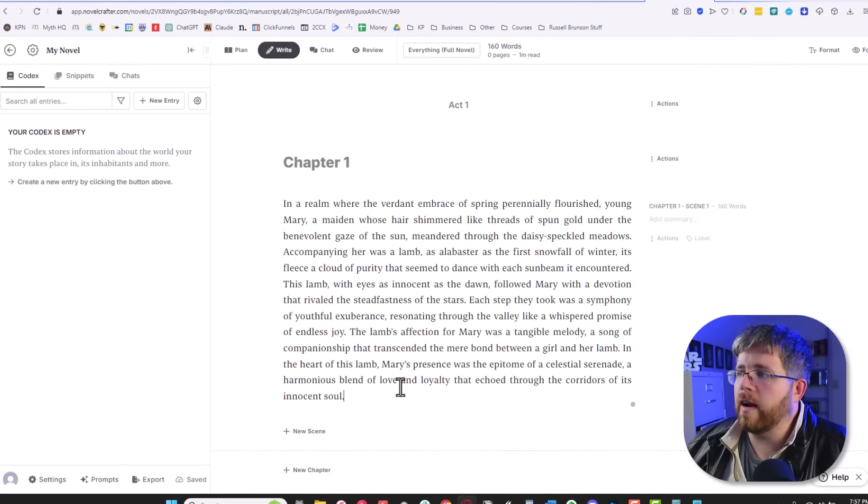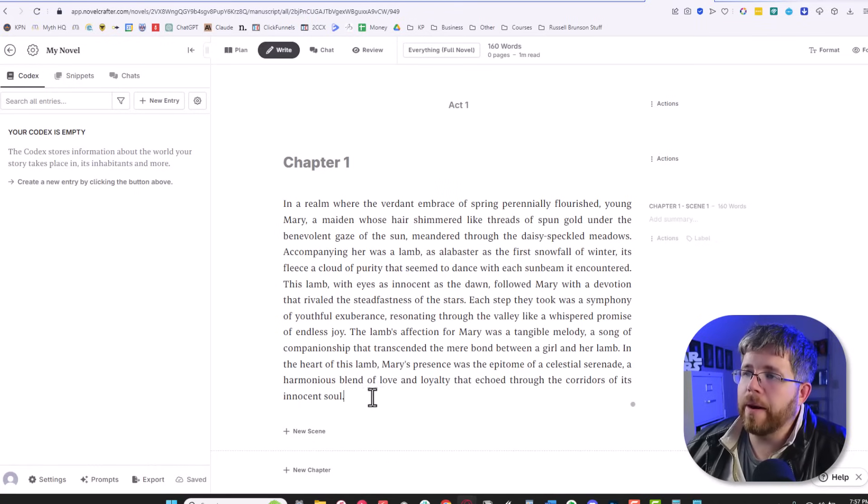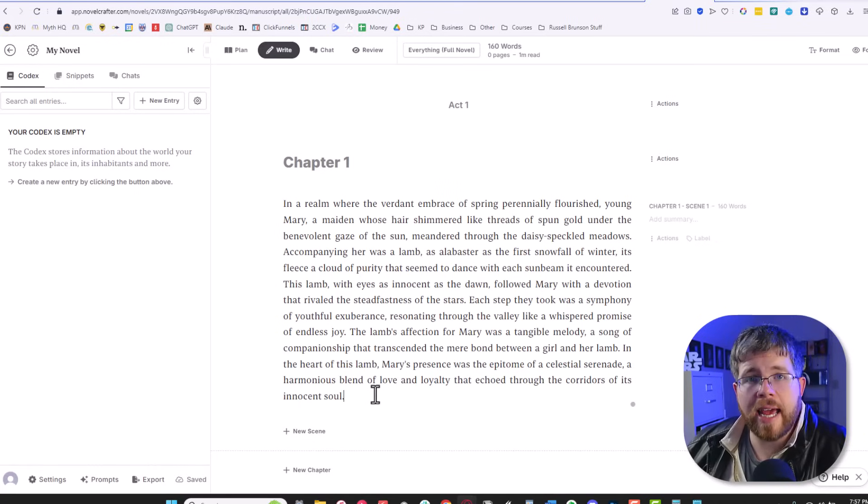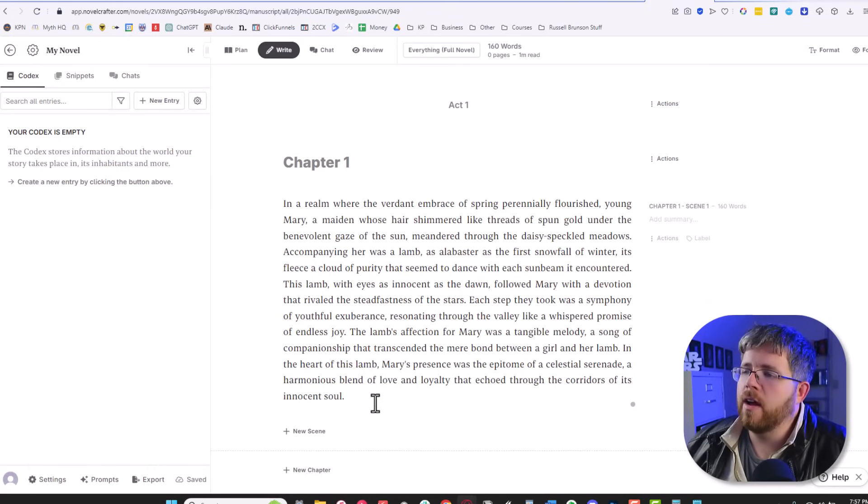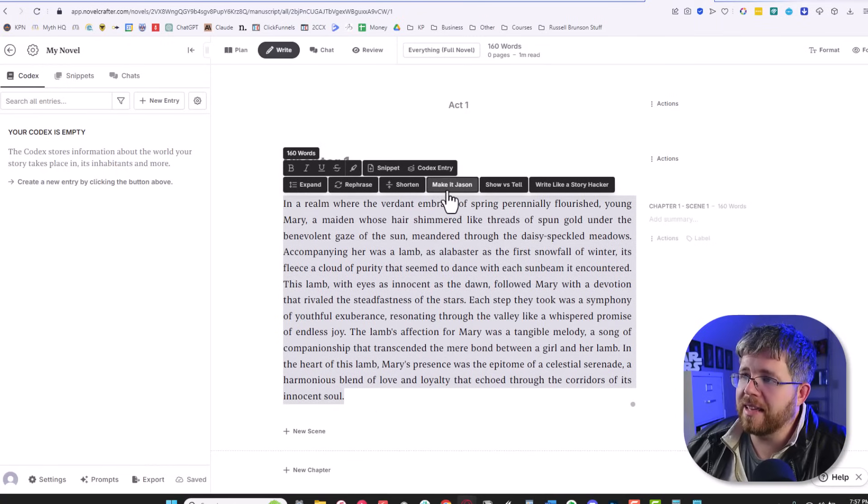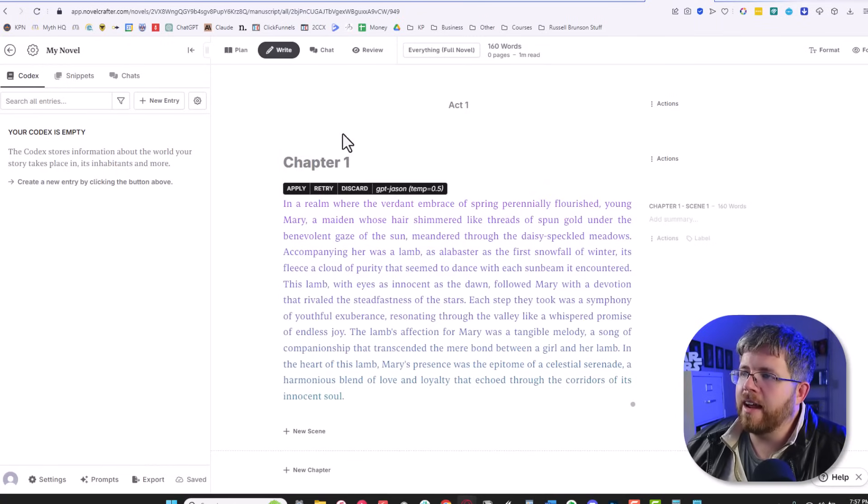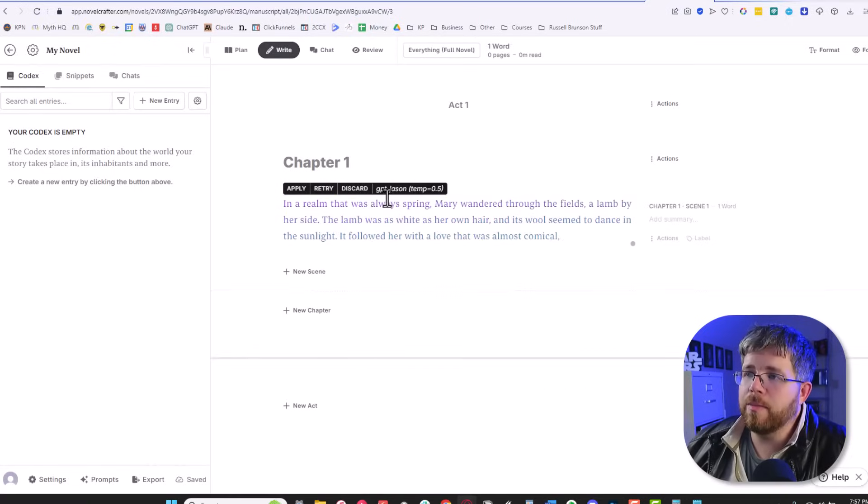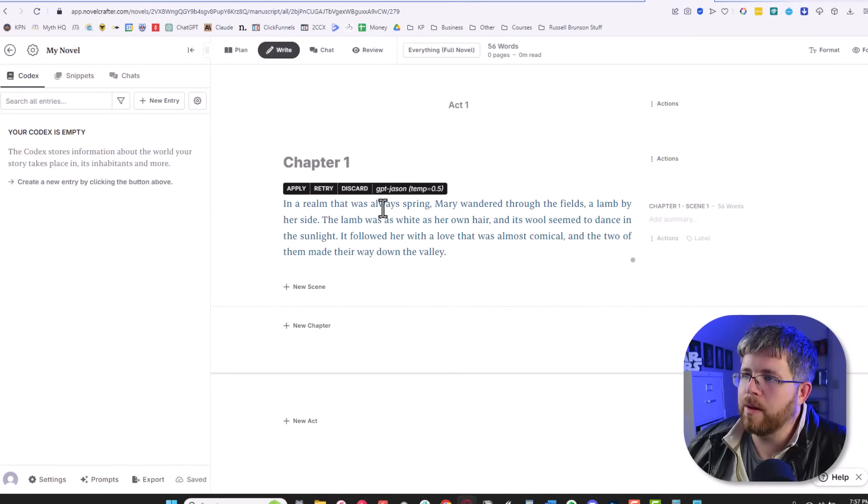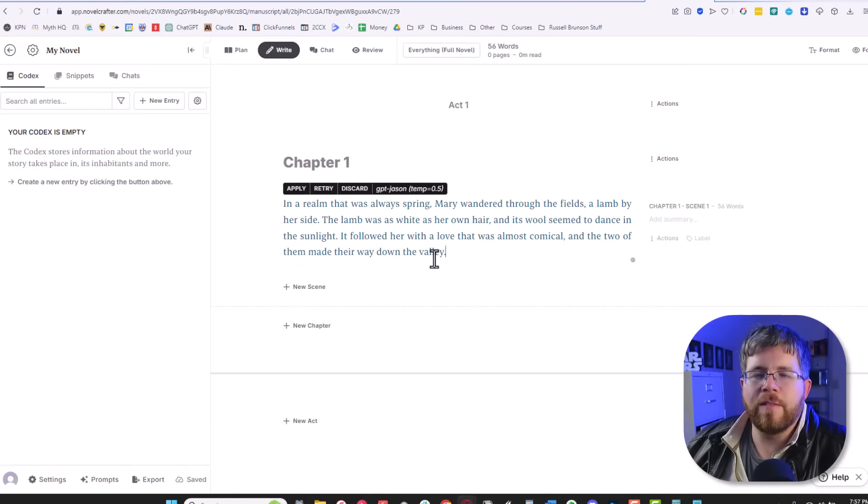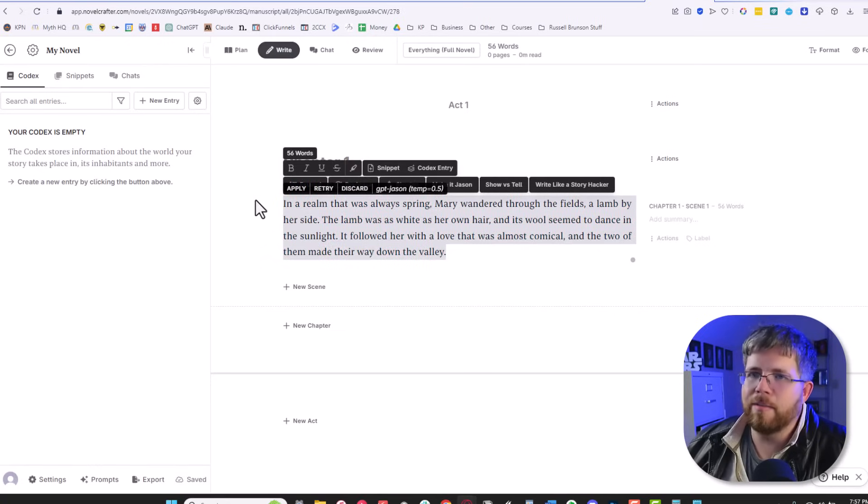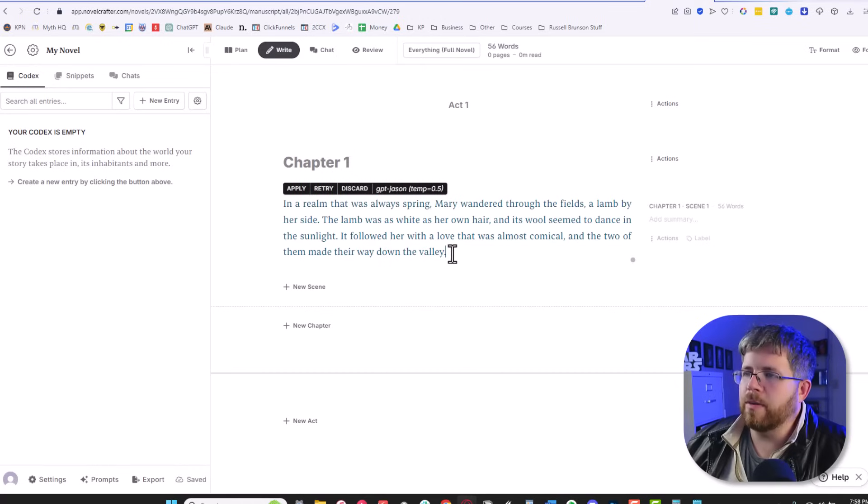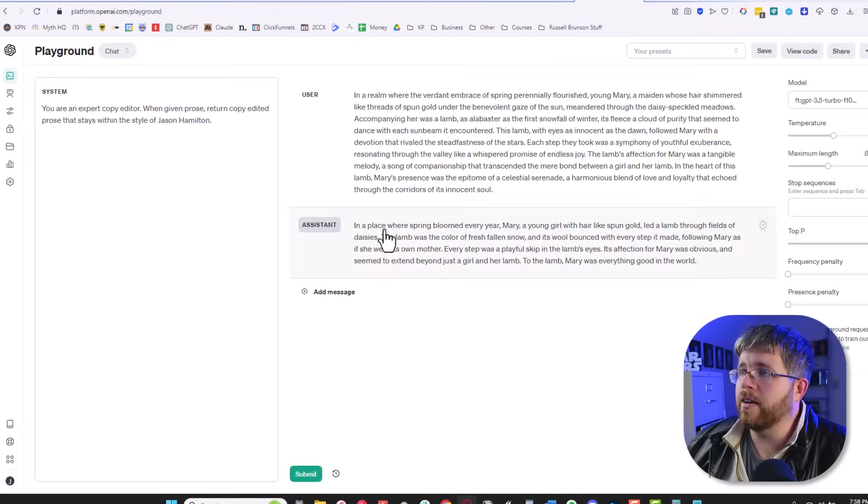And if we go to Novel Crafter, this isn't meant to be a tutorial of Novel Crafter. I can do that at a later date. But one of the cool things about Novel Crafter is you can actually take those fine-tuned models that you've already created and plug them into Novel Crafter. And then I've created here a button that says, make it JSON. And all that does is it runs the fine-tuned model and boom, it edits it exactly like I would want. In a realm that was always spring, Mary wandered through the fields, a lamb by her side. The lamb was as white as her own hair and its wool seemed to dance in the sunlight. Very much in my kind of style, much more to the point and cutting through all the fluff. So that's one of the nice things about Novel Crafter, but this really is just using the fine-tuned model that we've already created here in OpenAI.